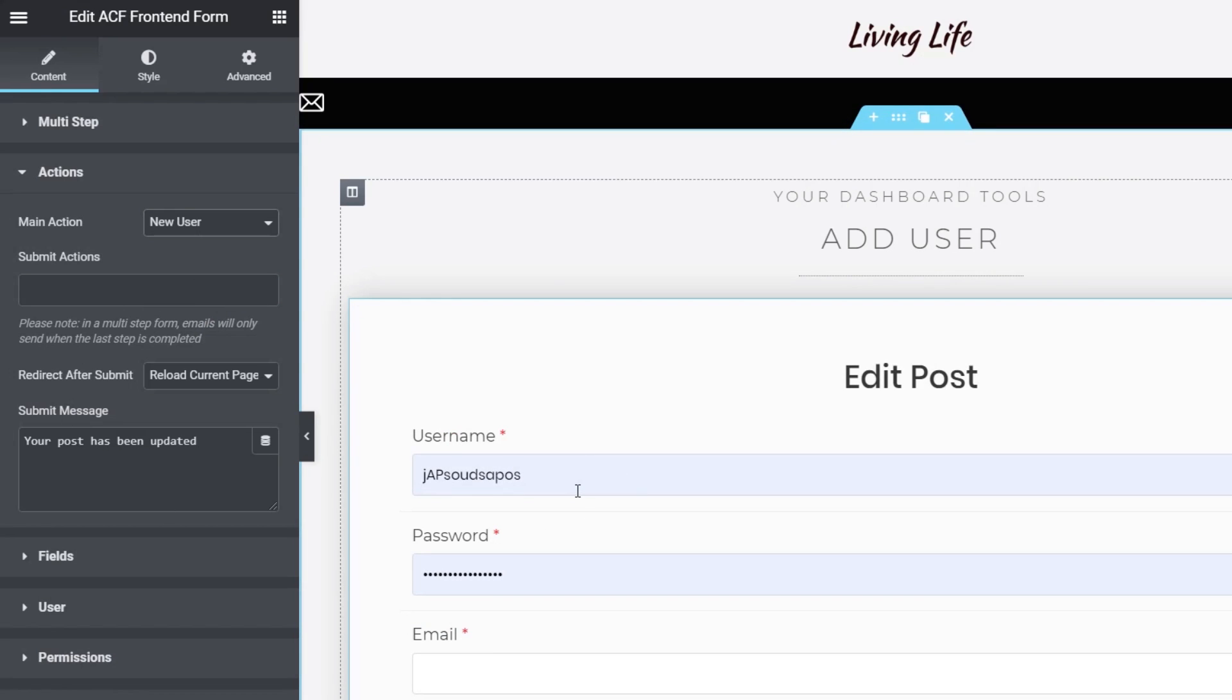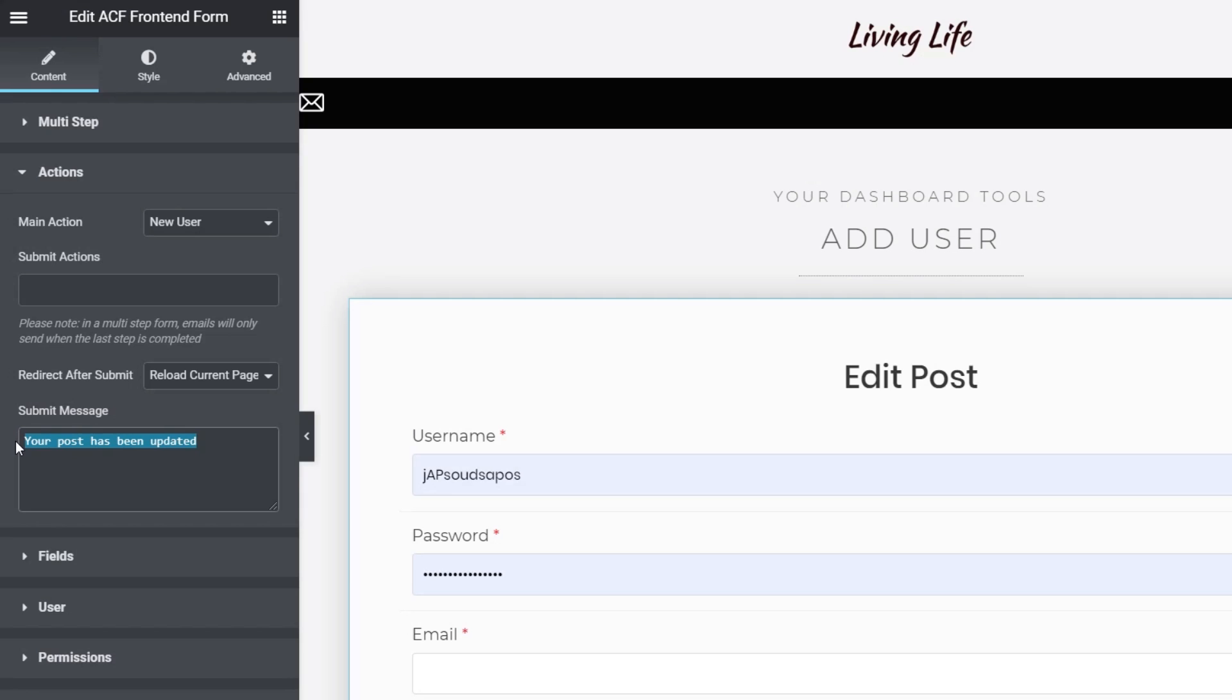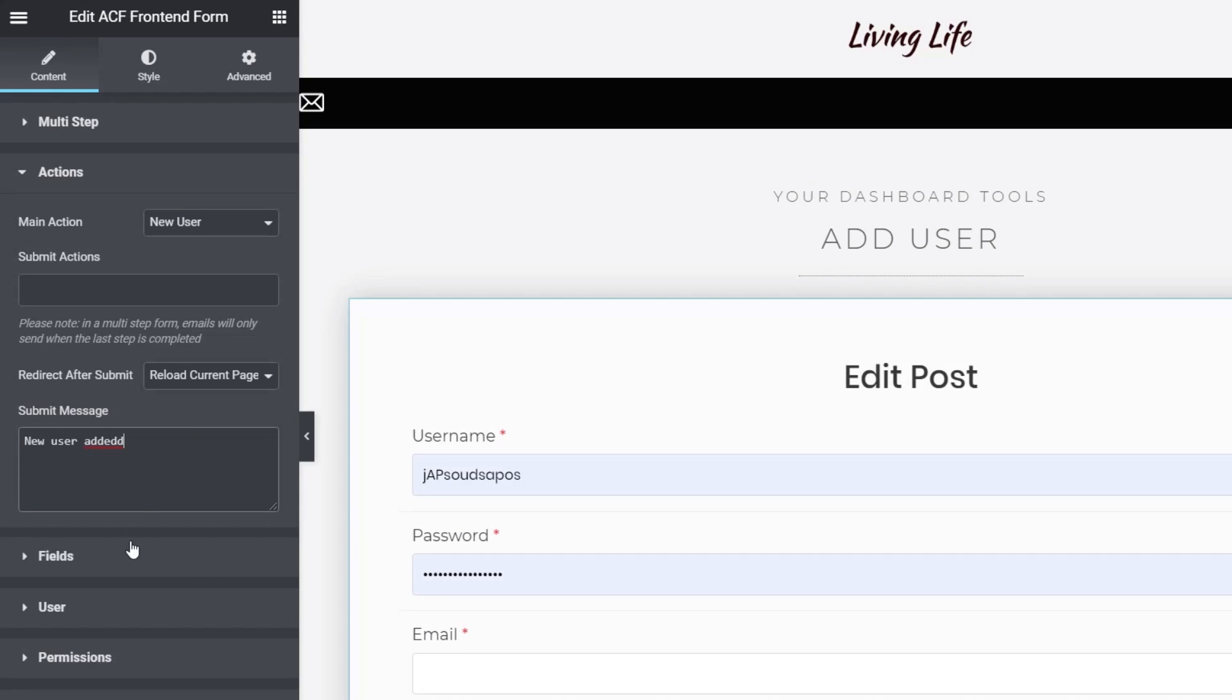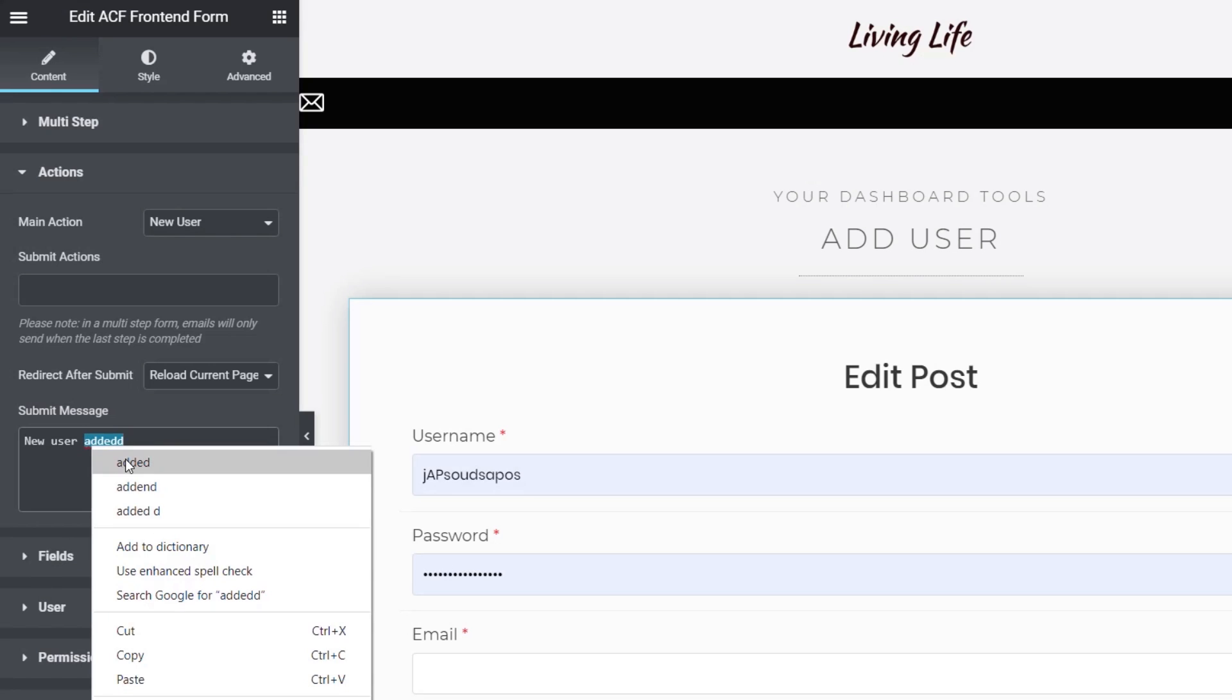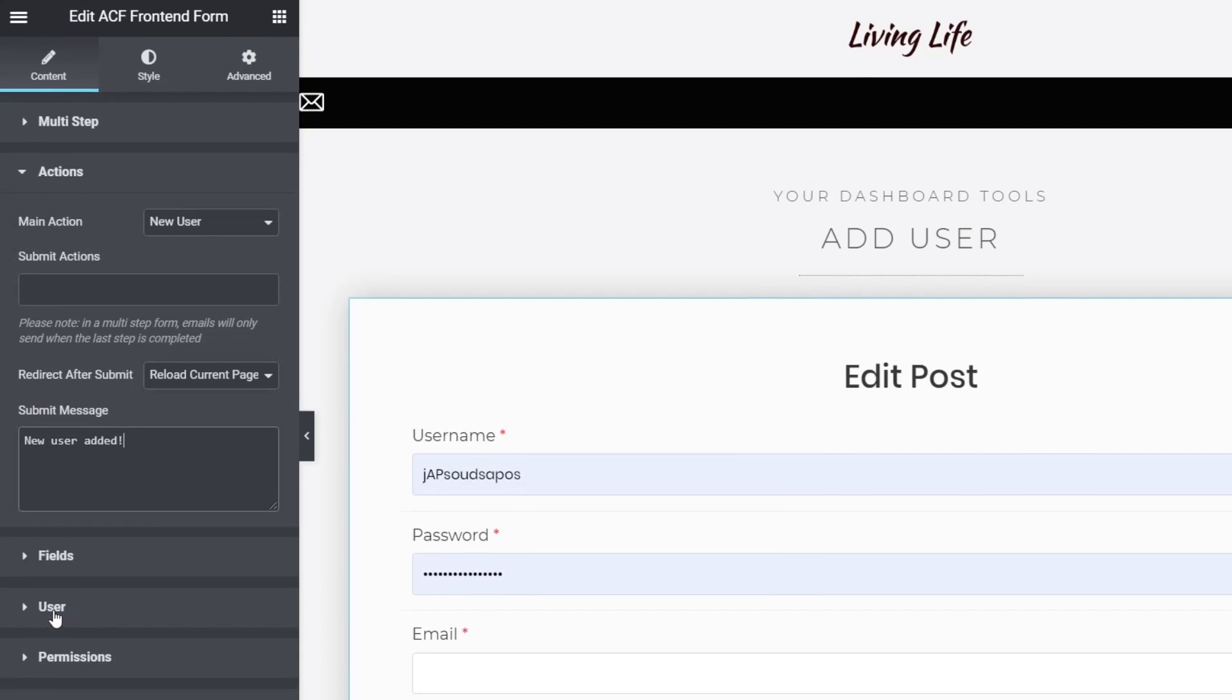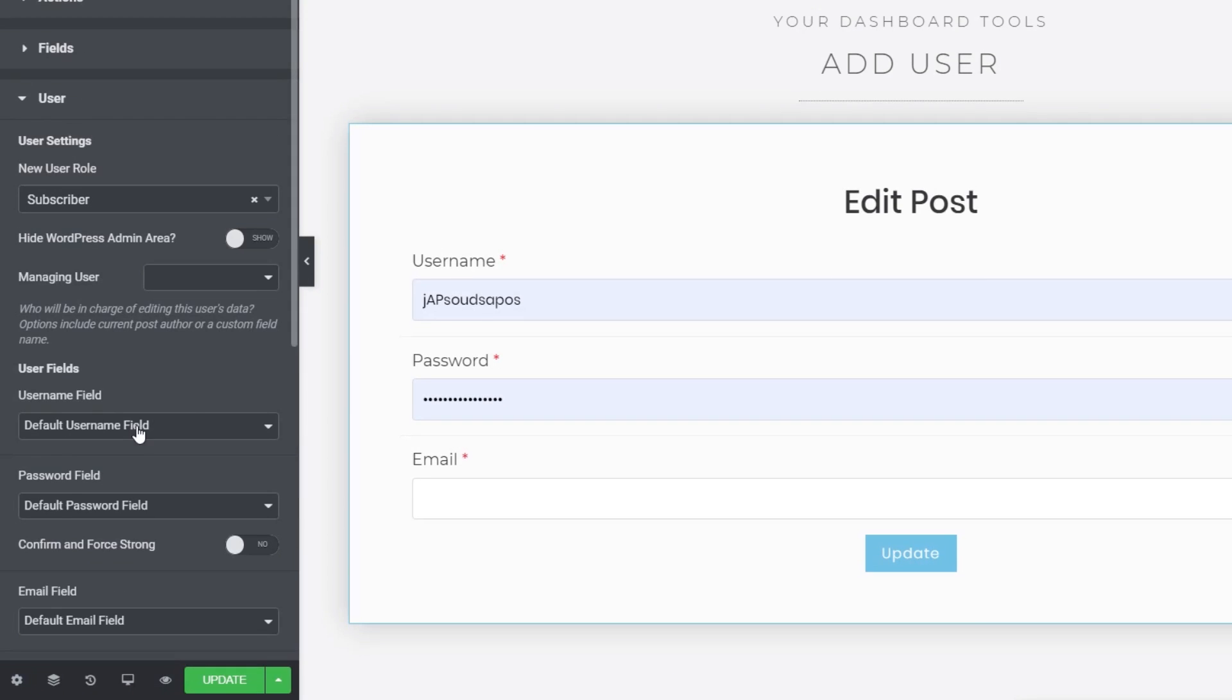So we're going to come over to Actions, and we're going to change this from Edit Post to New User. Once we do that, you can see it pulls in the basic information, the username, single password, and the email address. But we can change this if we want to. We can add a lot more inside there. We can also do things like setting up the redirect after Submit, whether we want to reload, custom URL, new post, etc. I'm going to set this to be Reload the Page, and we can come in and just change this. Say, New User Added. So that's that. We don't want to worry about the fields because we're not linking this through to any custom fields that are part of ACF.